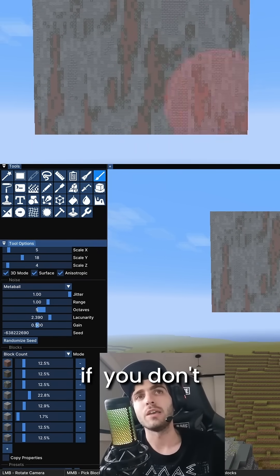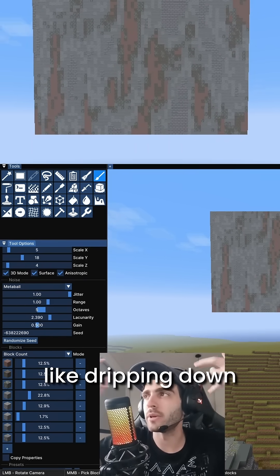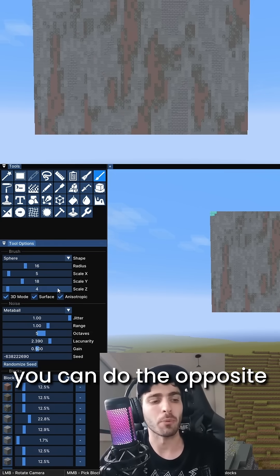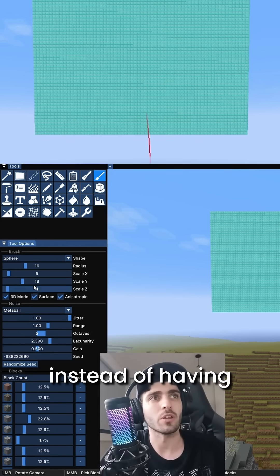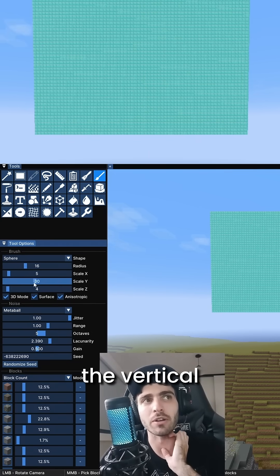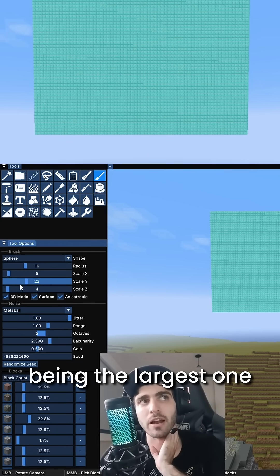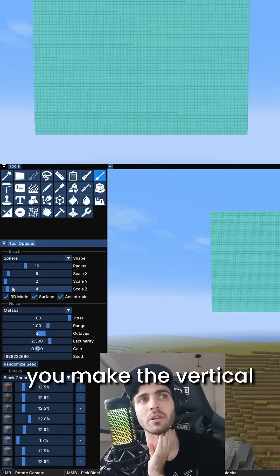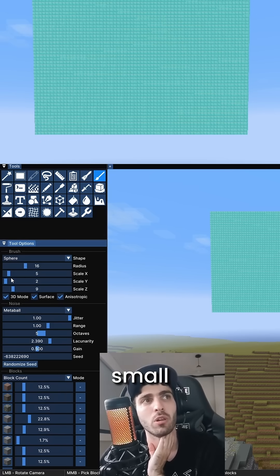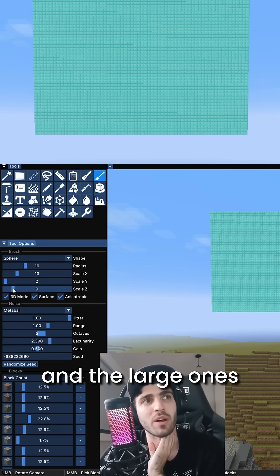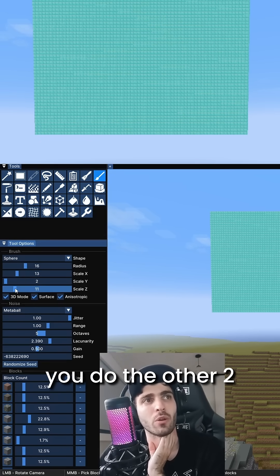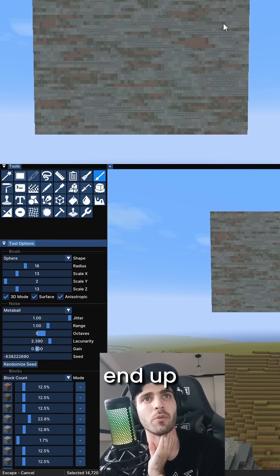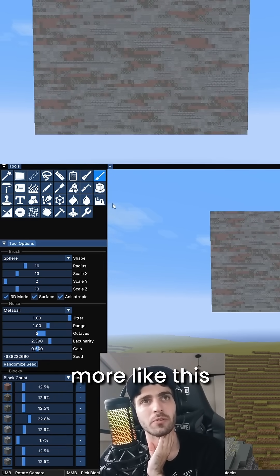This is the fastest way. If you don't want it to be like dripping down, you can do the opposite. Instead of having the vertical being the largest one, you make the vertical small. And the large ones, you do the other two. Then you end up with something more like this.